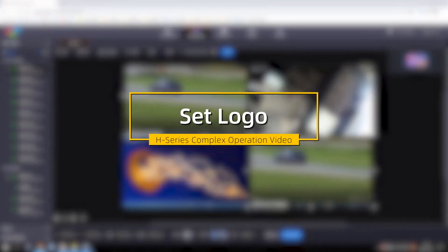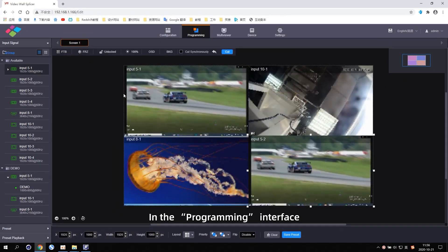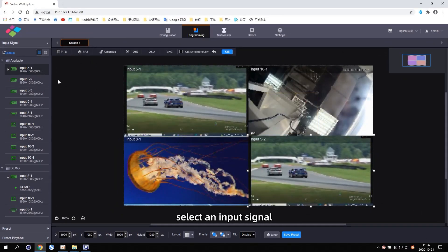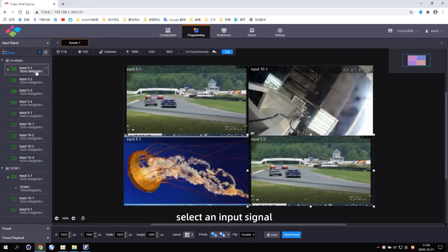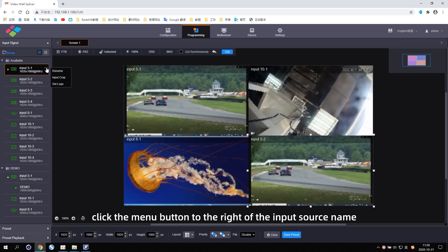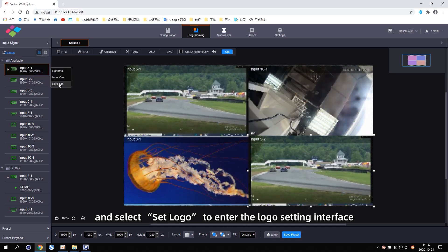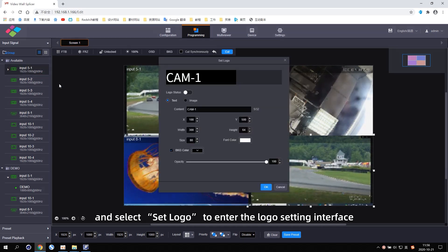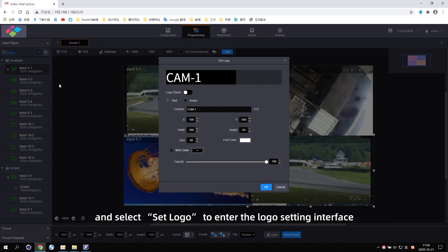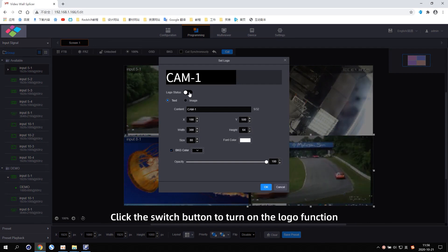Set Logo. In the programming interface, select an input signal. Click the menu button to the right of the input source name. And select Set Logo to enter the logo setting interface. Click the switch button to turn on the logo function.